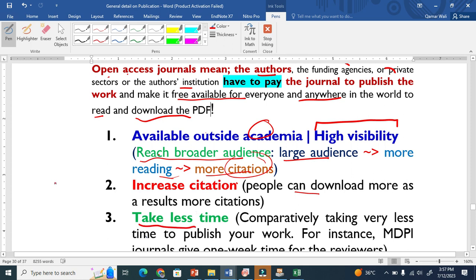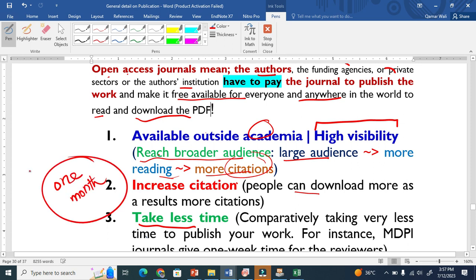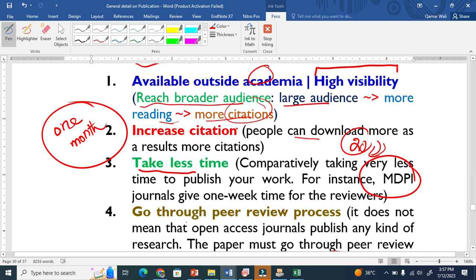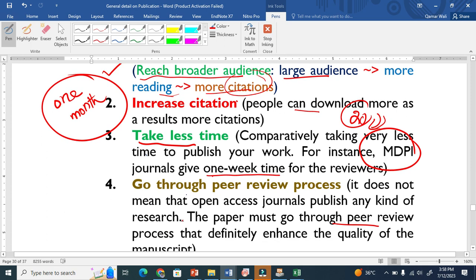The third advantage is that it takes less time. Usually, for a subscription journal, the reviewer takes one month to review an article. But in open access journals — like MDPI, where I am a reviewer for 20 journals — the editor asks the reviewer to complete the review in one week. So the subscription journal takes one month, while the open access journal takes one week.